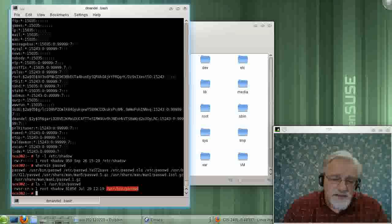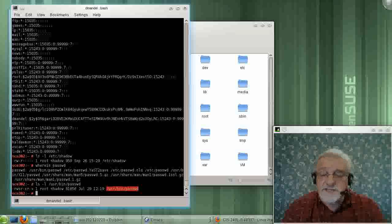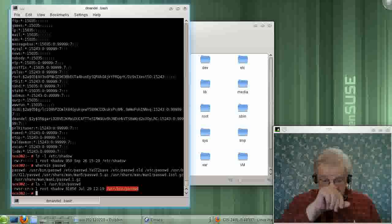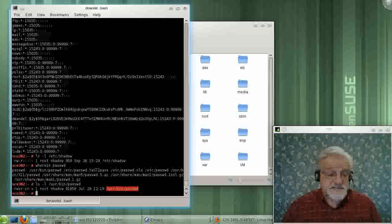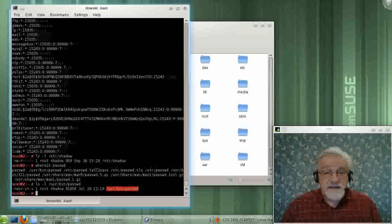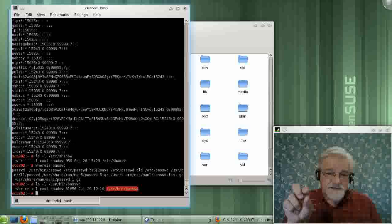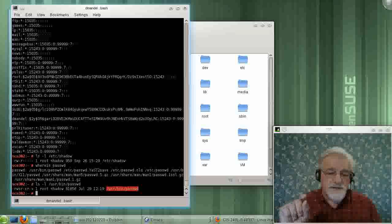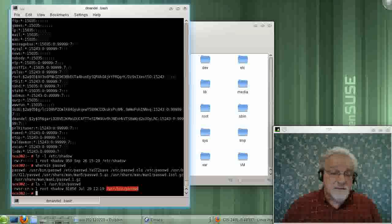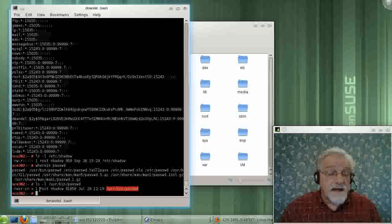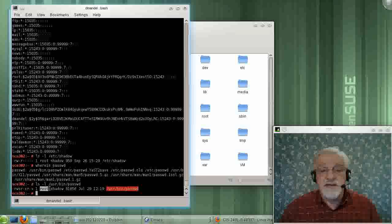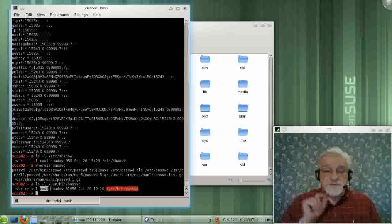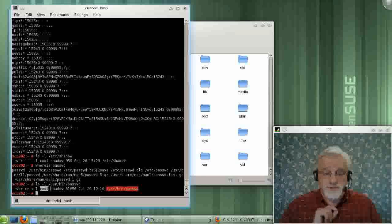And the way the SUID works is if I have a command that is an SUID command, or has the SUID bit set, then that command, for just the duration of that command, while you run that command, if you're allowed to run that command, you become the owner of that file. In other words, just for the duration of the password command, you become root.